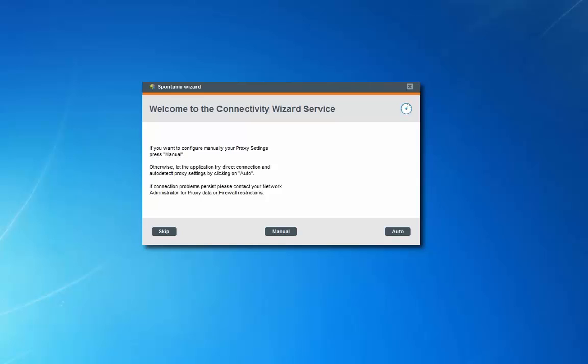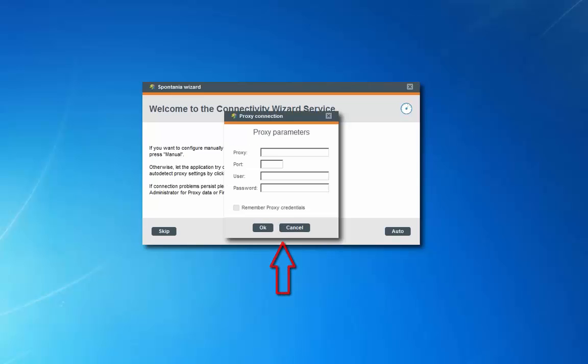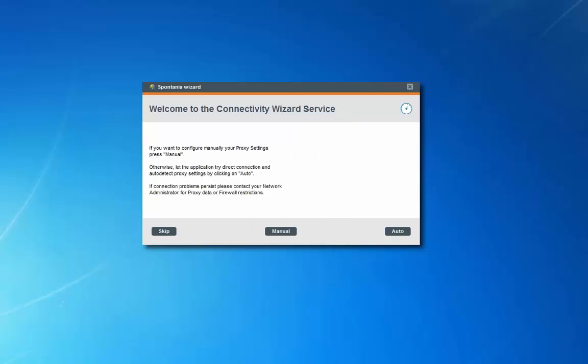This is the network connection wizard. If you were given specific proxy server settings, click on manual and enter them now. Otherwise, let the program auto detect proxy settings by clicking on auto.